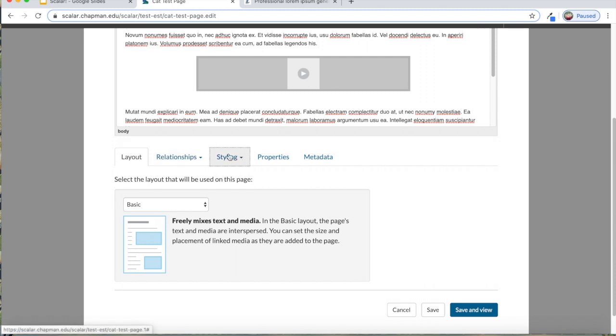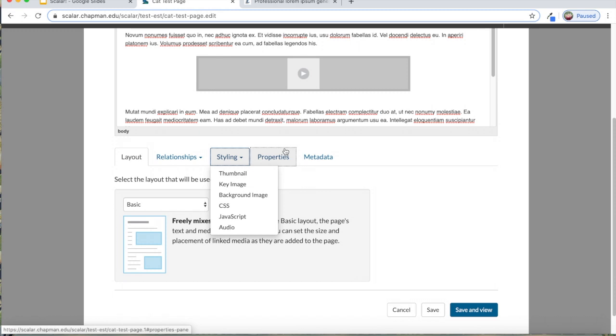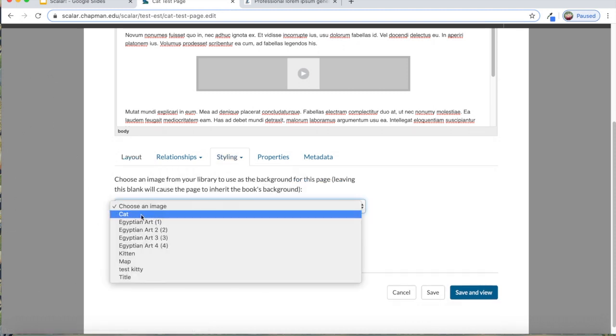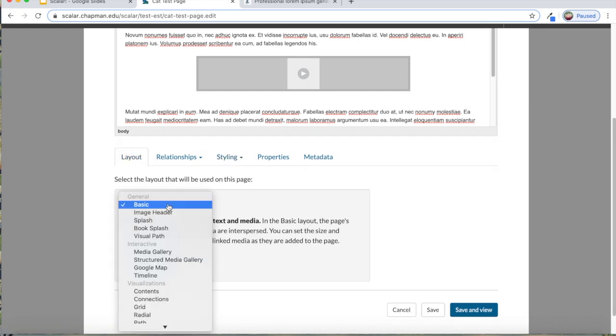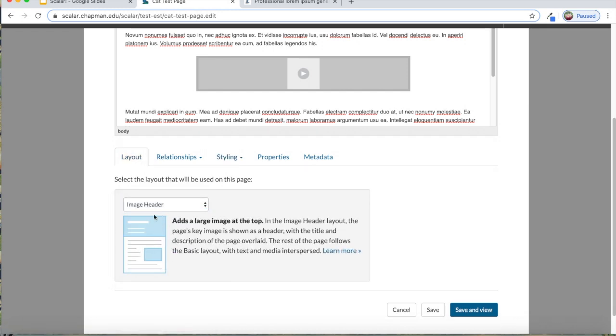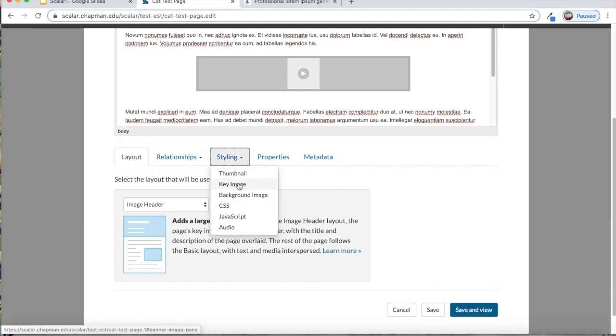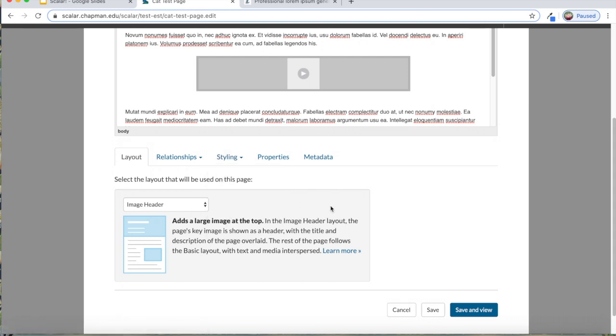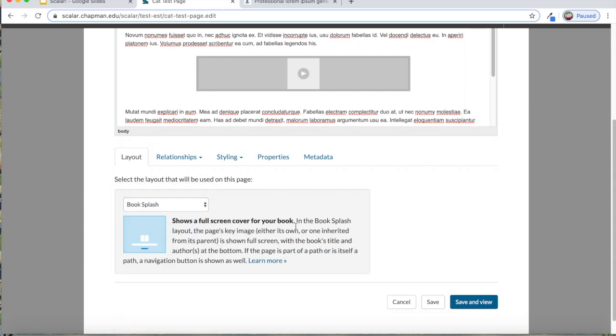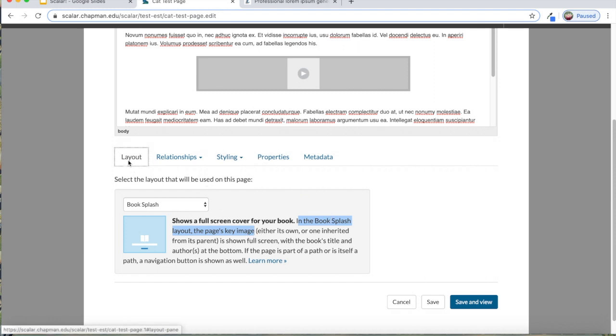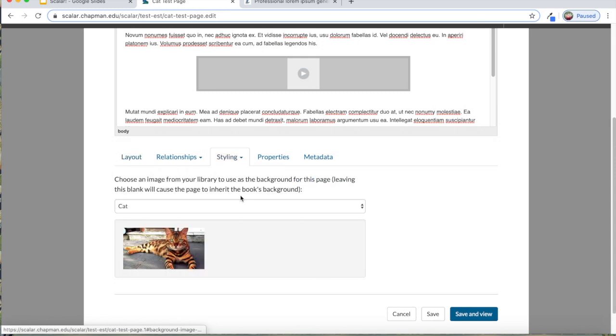I'm going to go to the styling tab. If you want your page to have a nice background image, so that it's not just this gray stuff on the sides, you can go background image, I'll choose the cat. And if we were creating a page that has a featured image somewhere, we would need to select a key image here under styling in order for that image to show up. Like in the book splash, it tells you that you have to have the page's key image selected for it to show up.